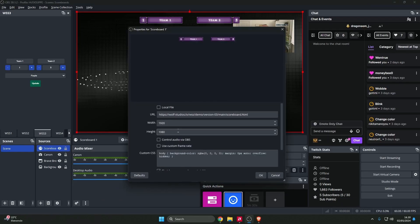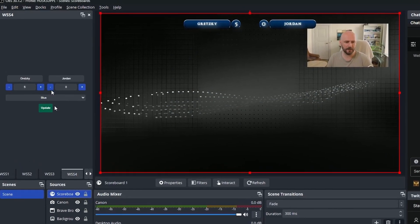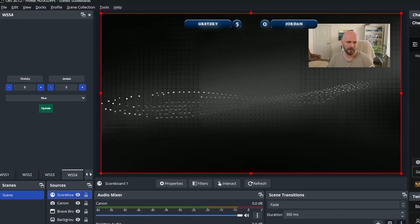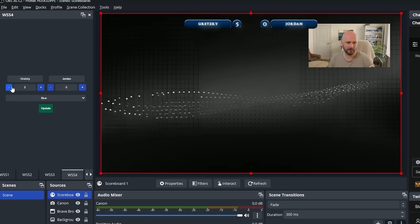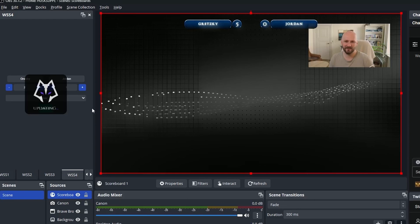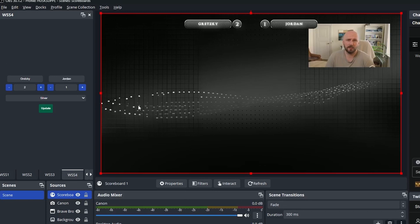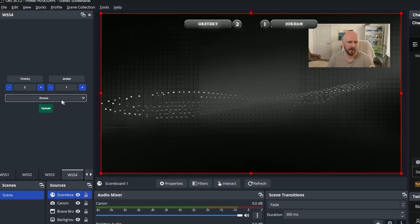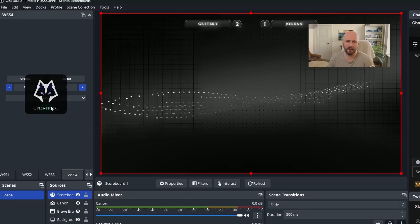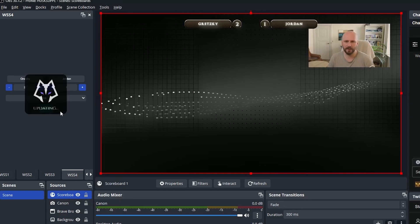Here's another one. So this is Gretzky versus Jordan. I don't know what they're fighting over but sounds interesting. Once again you can see very generic looking scoreboard here that will fit into most people's brands, especially with the variation in colors available to you here. And lastly, let's try the pink one as well.